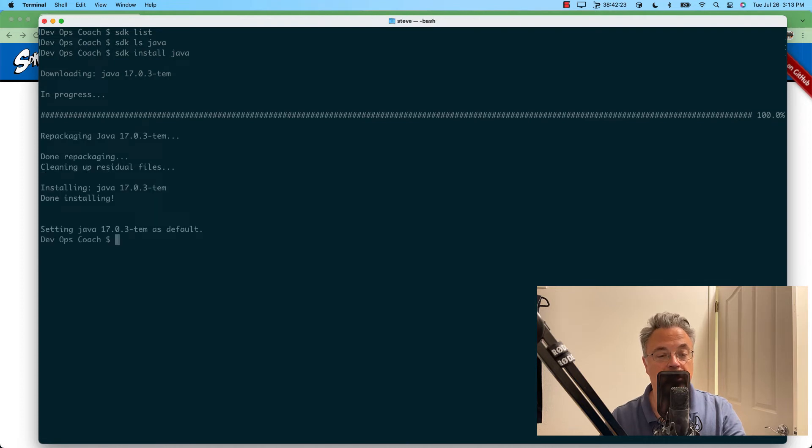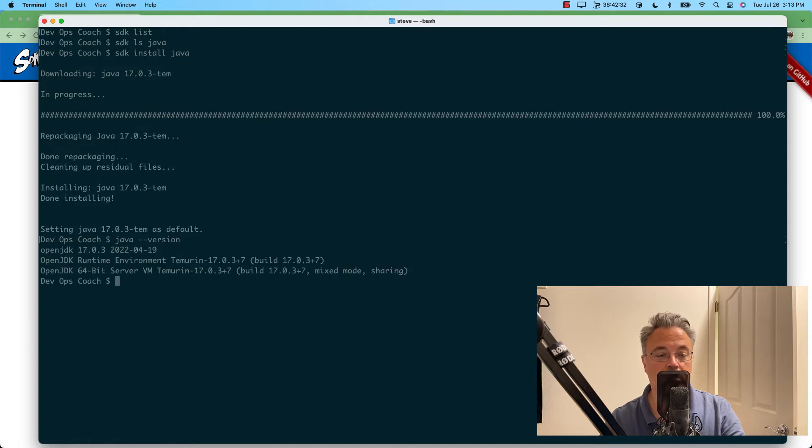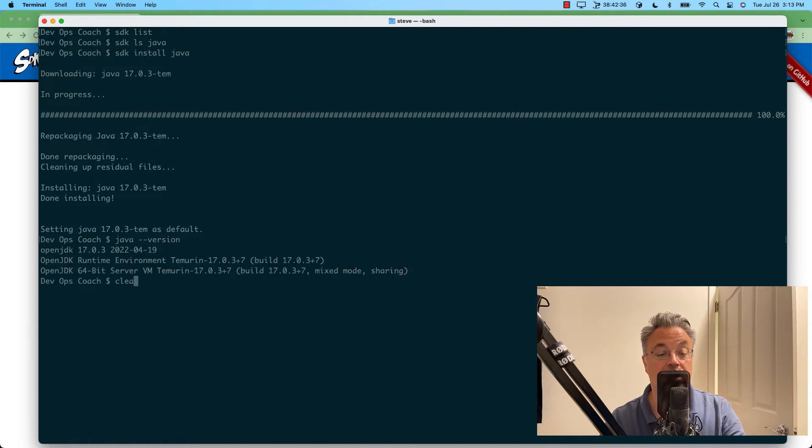Now that Java is installed, let's just call it to make sure it's working. And that looks great.